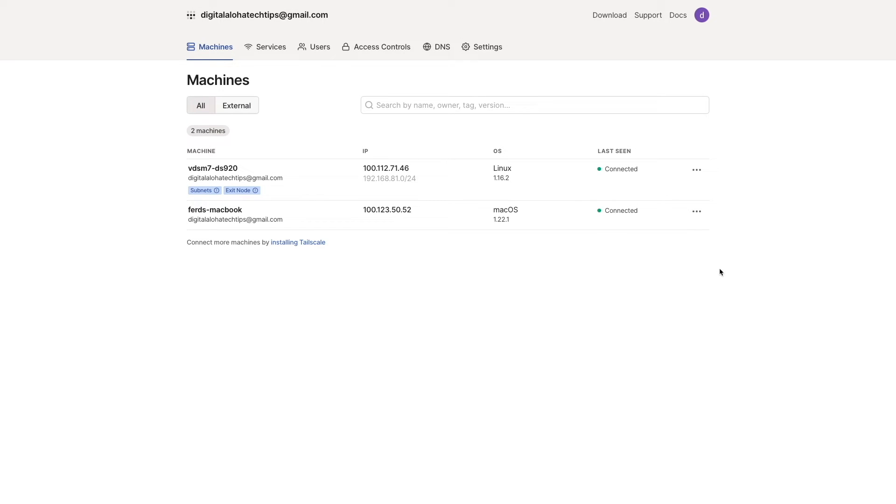Next, I'll switch over to the Tailscale website, and under the Machine section, we can see both my MacBook, which I set up earlier, and the Synology NAS that was just configured as an exit node and subnet router.